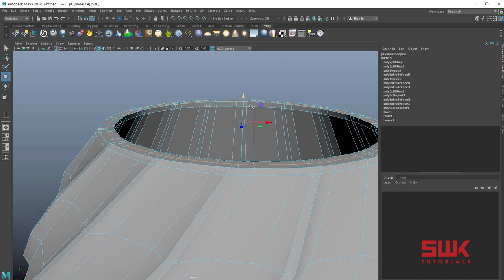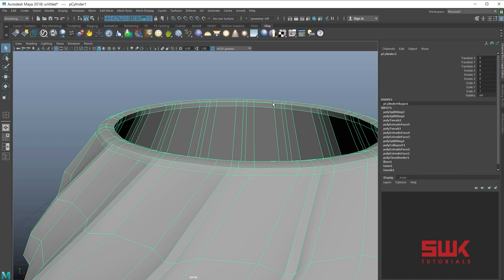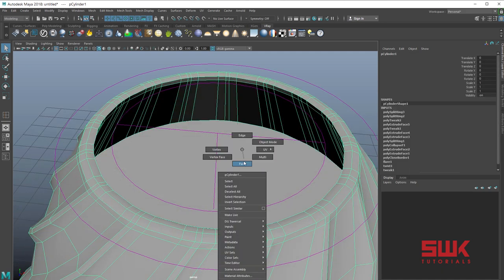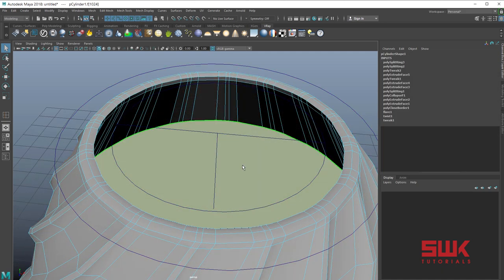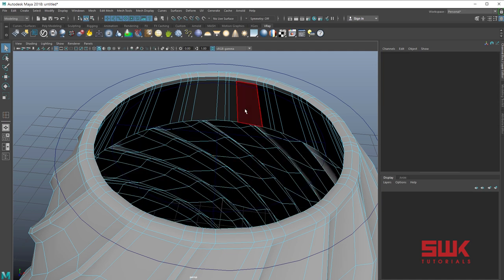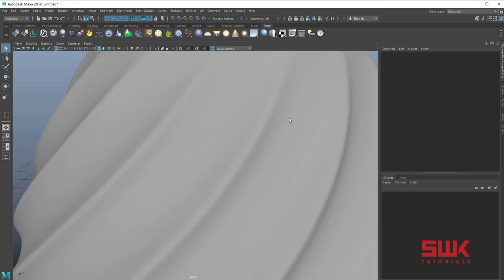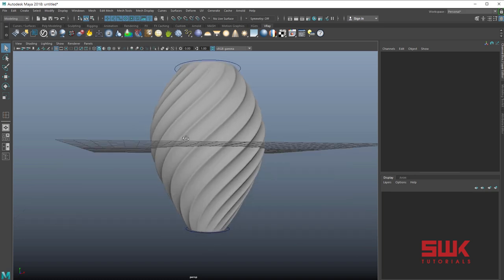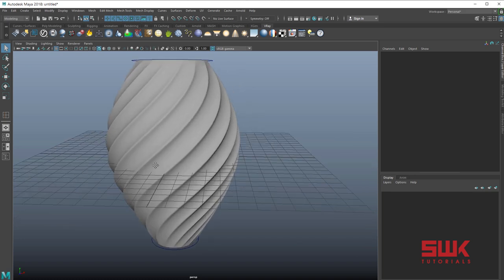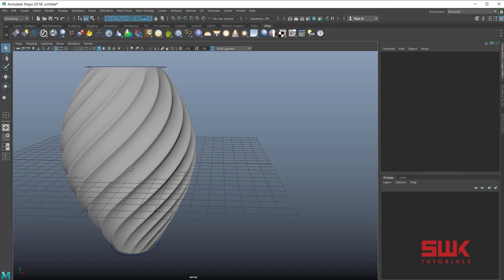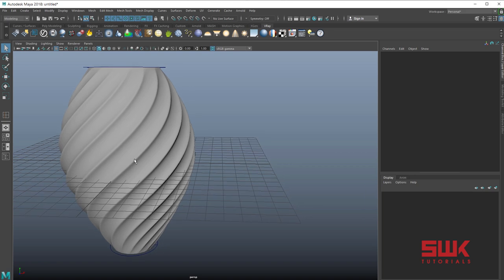Give it a shape like this. Press 3 on the keyboard and you can see — just delete this one — and you can see how easily you can make this thing with the help of just two deformers: Twist and Flare.